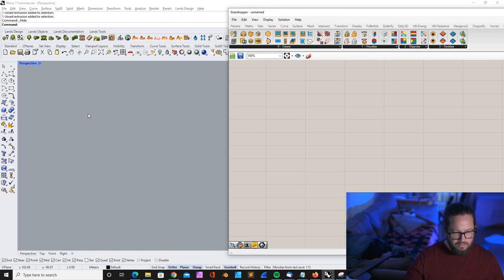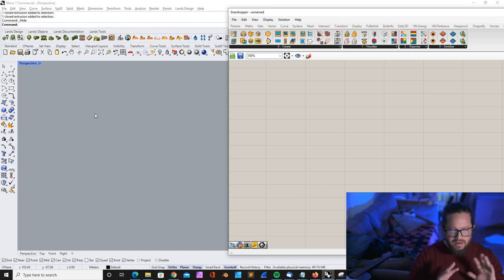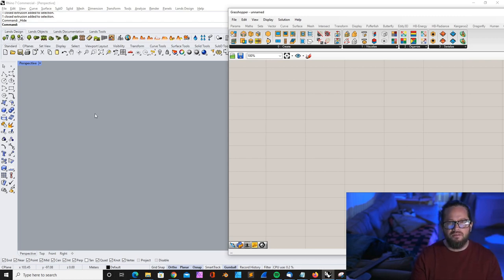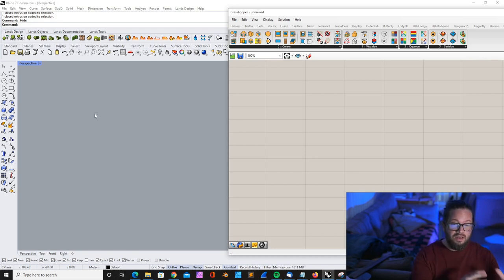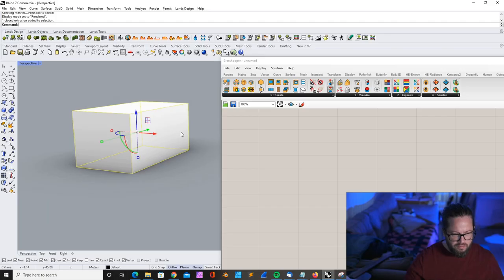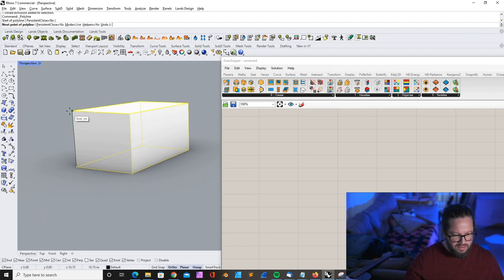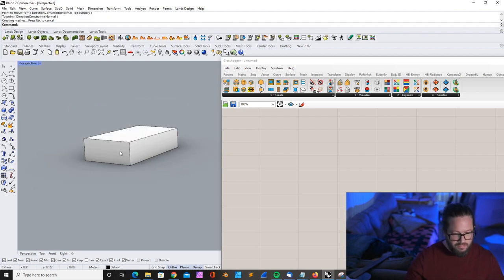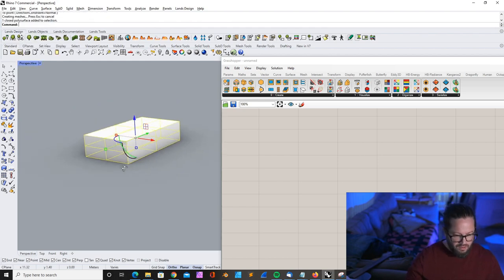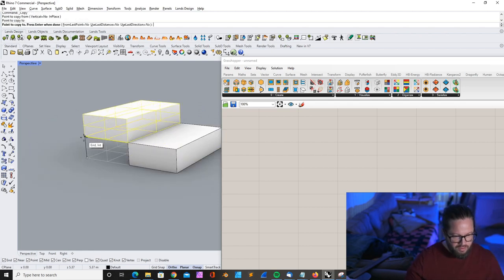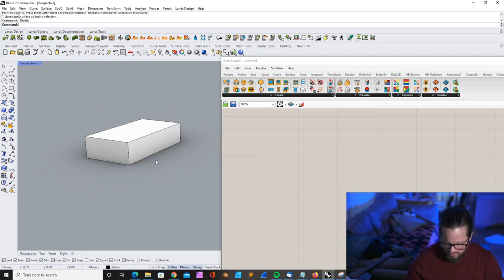I also recommend that when you build a script and when you learn Grasshopper, always start with the simplest model. Then when your script works, you can apply it to a more complex thing. I will just create a very simple box here. We assume that this is our room. Don't care too much now about the size. It's a big tall room, and there could be other rooms next to it, but we don't care about that at the moment.